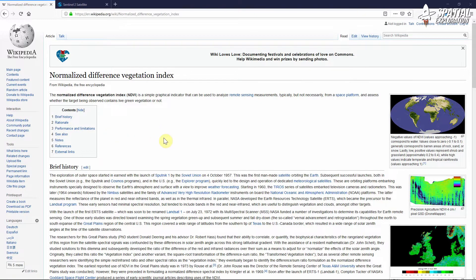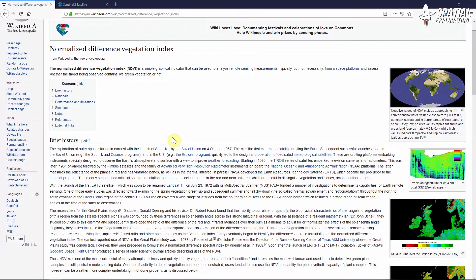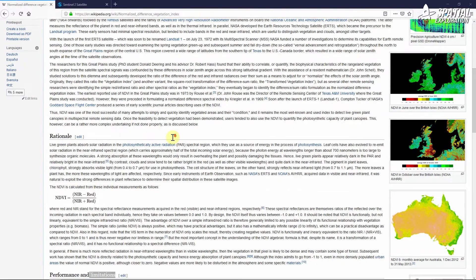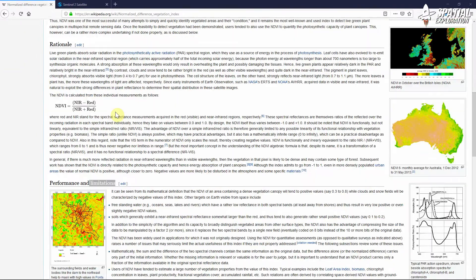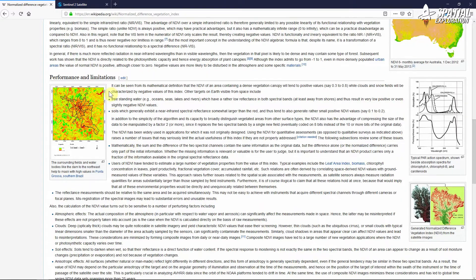There's lots of theory available online about NDVI so we won't go into too much detail, but two things to draw your eye to: the equation itself is very simple — near-infrared minus red, divided by near-infrared plus red — and some of the limitations around using this analysis. Make sure you read through those as a caveat for your own work.